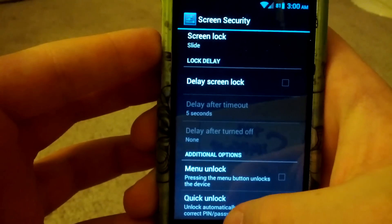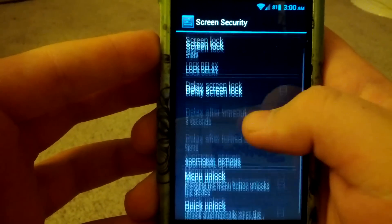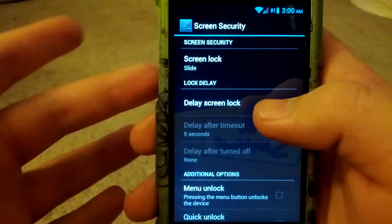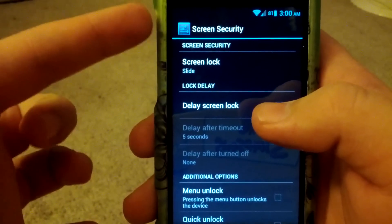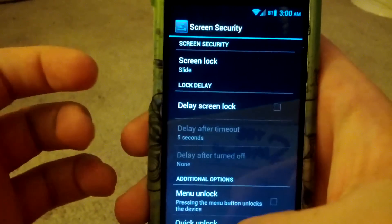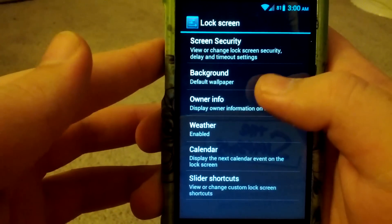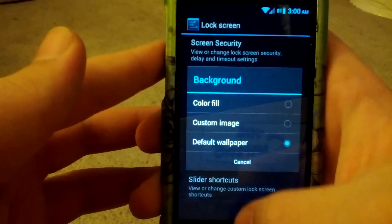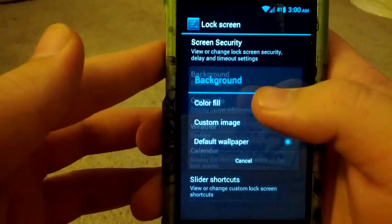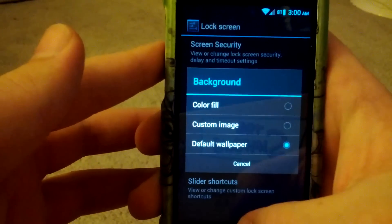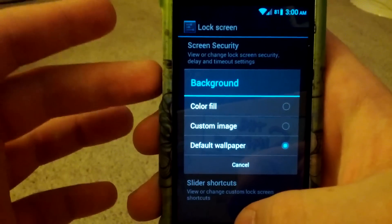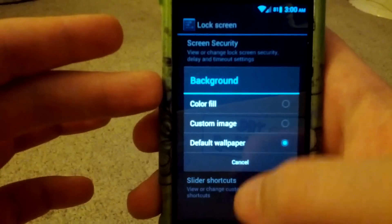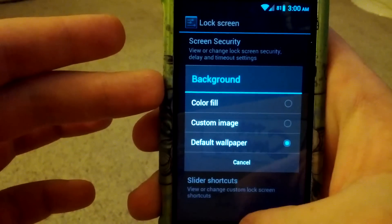You can have menu unlock. You can delay the lock, so in case you bump the lock button, it won't show the lock screen. You can choose the background for your wallpaper. I mean, the background for the lock screen. Custom image, default, or color fill.